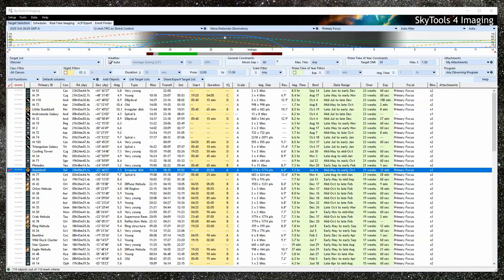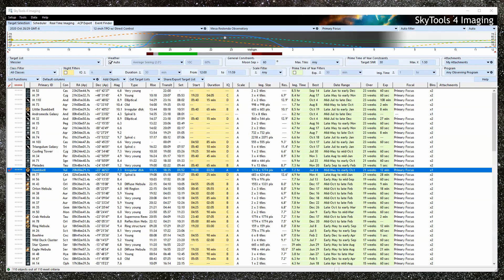Hello, I'm Greg Krinklaw, the developer of SkyTools. In this video, we are going to look at how to plan for when you have a target object already in mind.